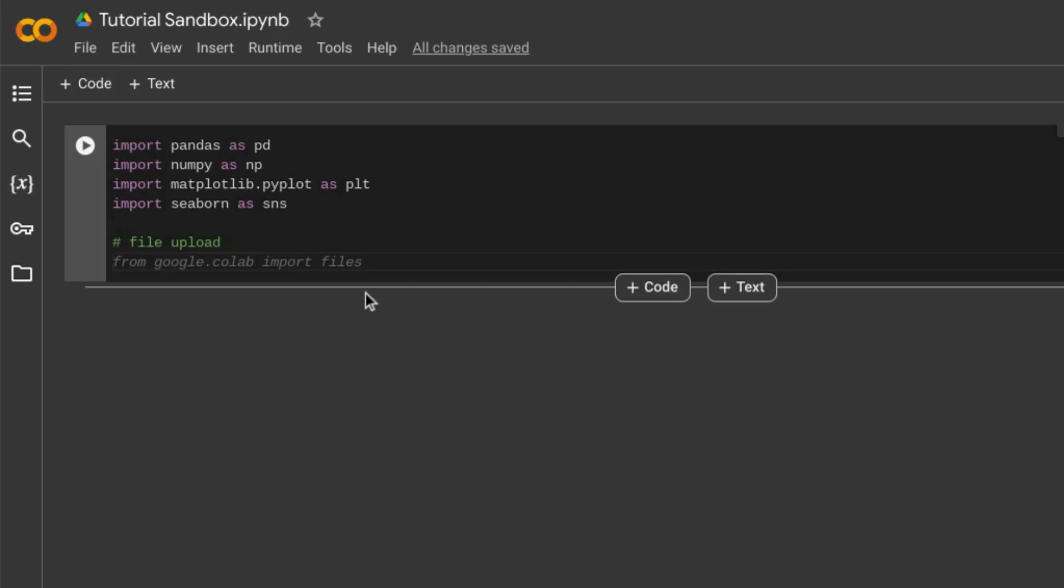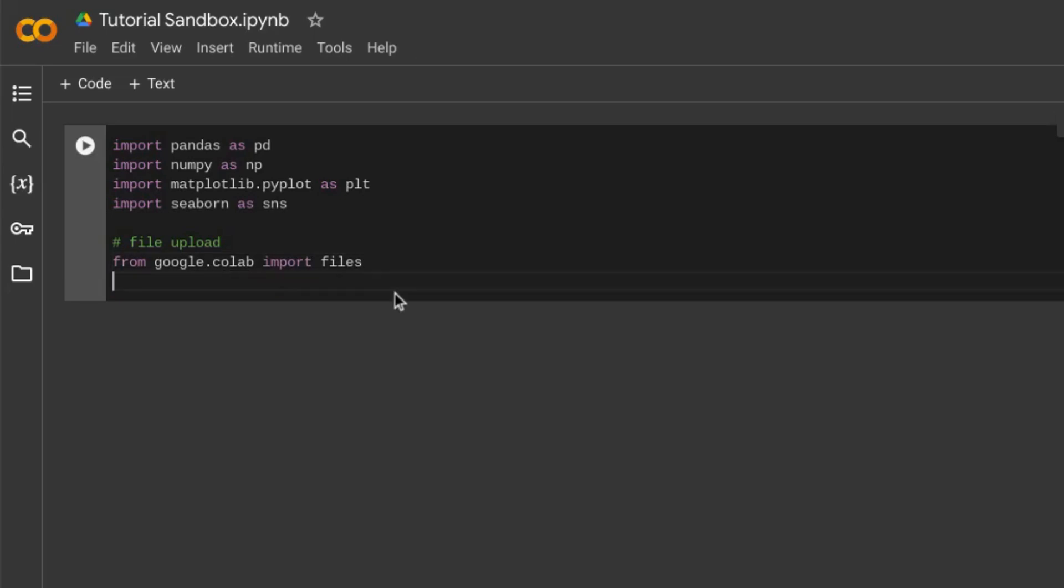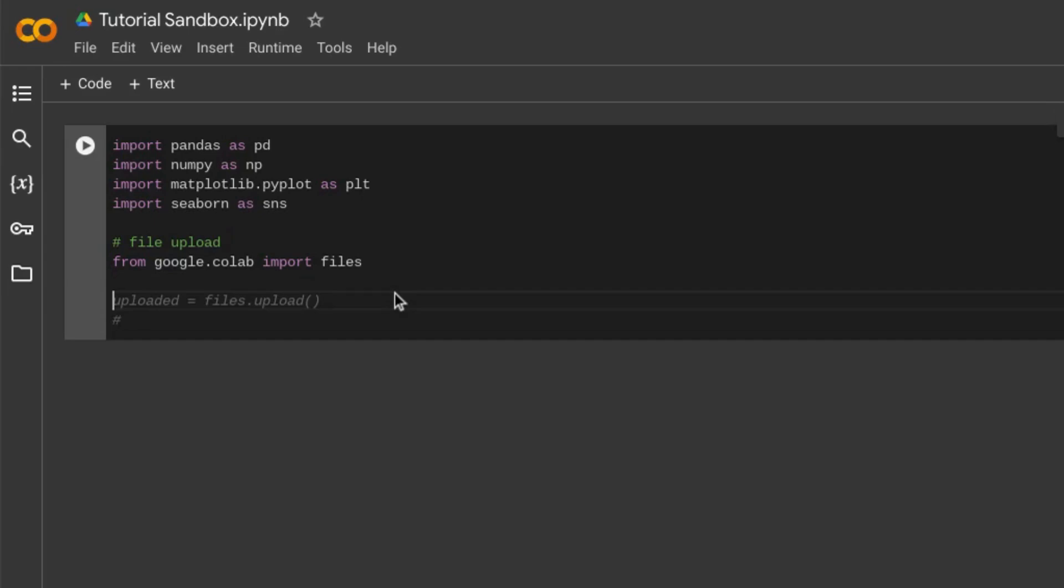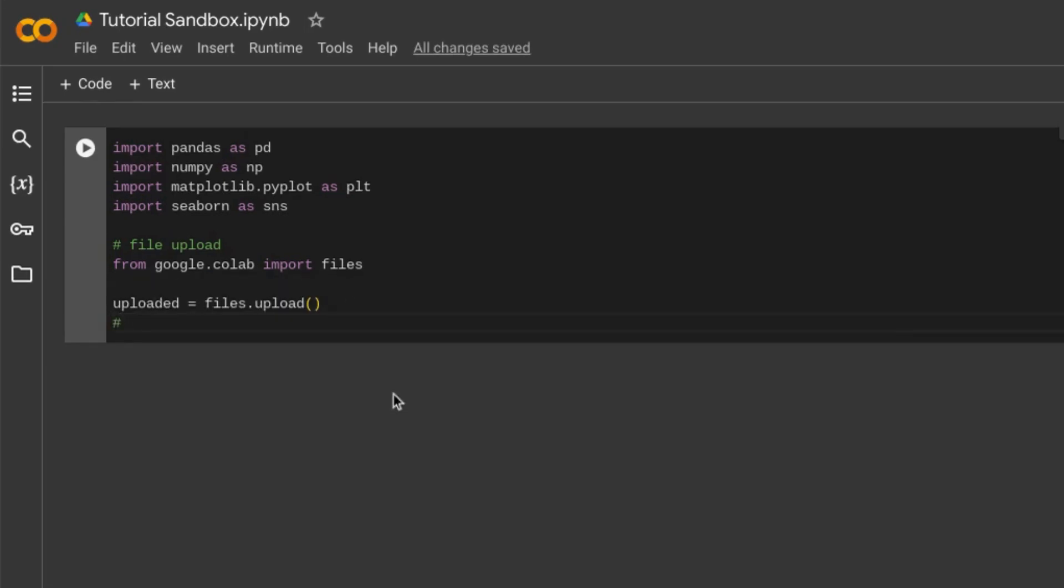Back in our notebook, Google Colab is suggesting this line of code for us to use, so we'll press tab, take it, go to the next line, and take this suggestion as well for uploaded equals files dot upload using the function that we just saw in the GitHub repo.